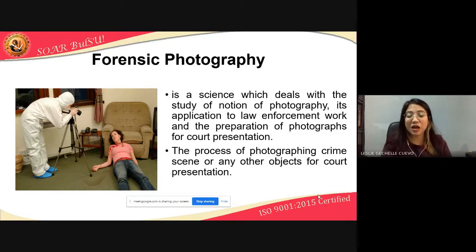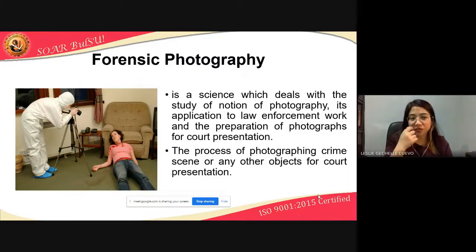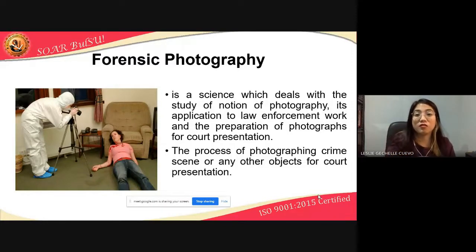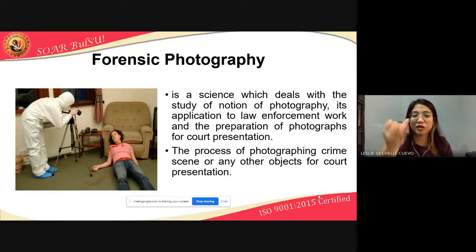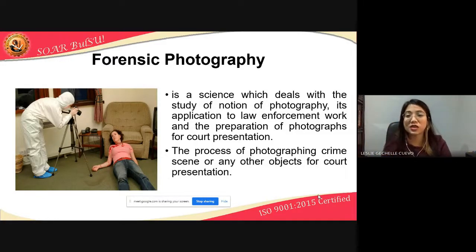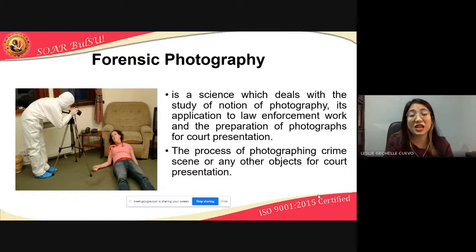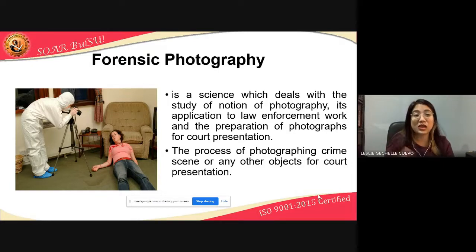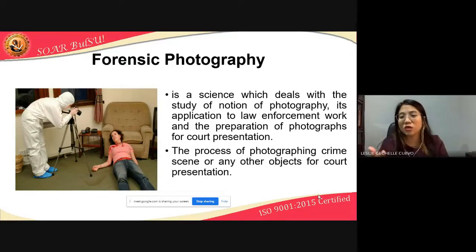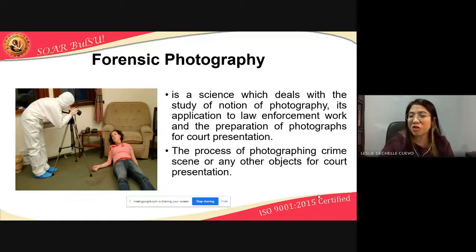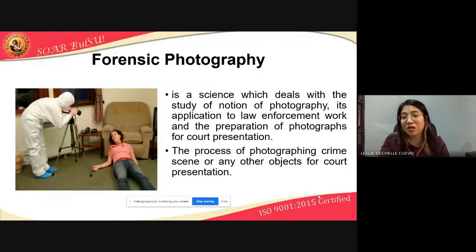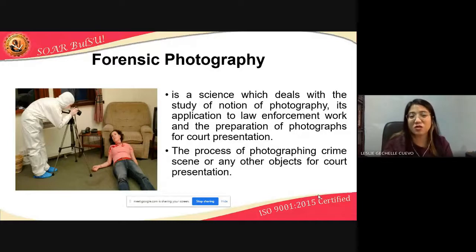The term 'forensic' always relates to the court, to law enforcement, and to the law. These are your keywords to distinguish forensic photography from police photography. If it says law enforcement work only, it's police photography. But if it says law enforcement work in relation to, or for the purpose of, court presentation, then it becomes forensic photography — the same applies in your other forensic subjects.